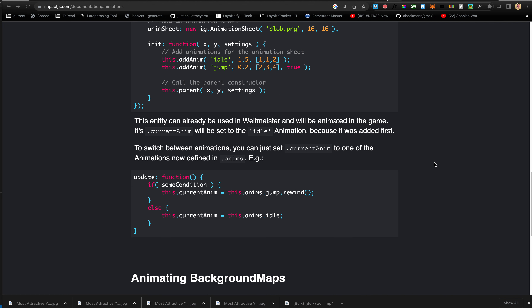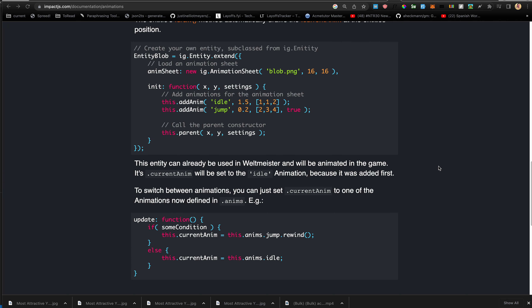This entity can already be used in the Weltmeister level editor and will be animated in the game. Its currentAnim will be set to the idle animation because it was added first. It's important to know that the default current animation is the first one you add, not the last.